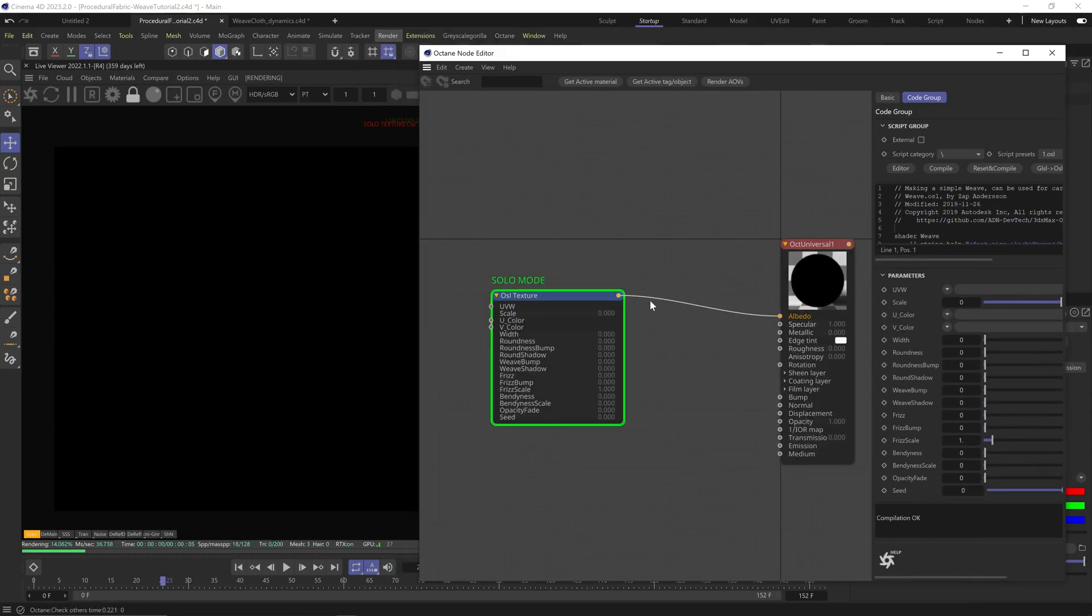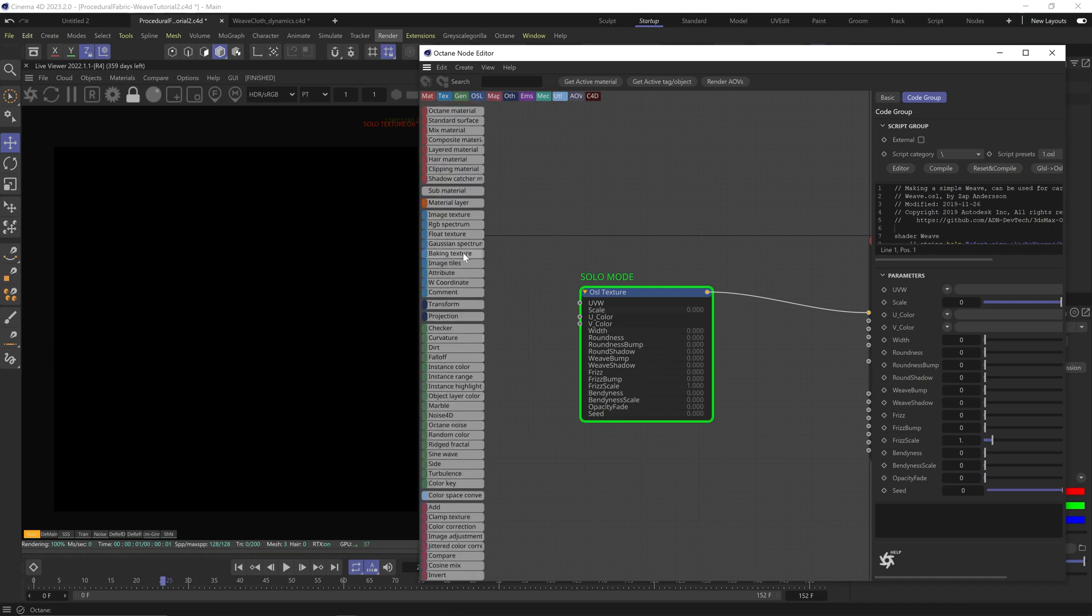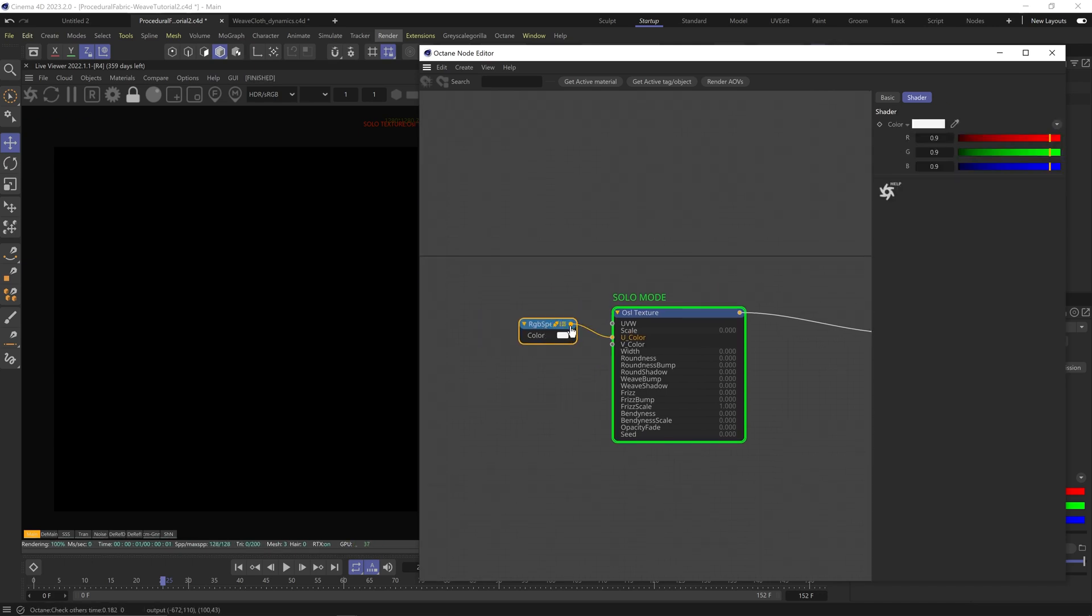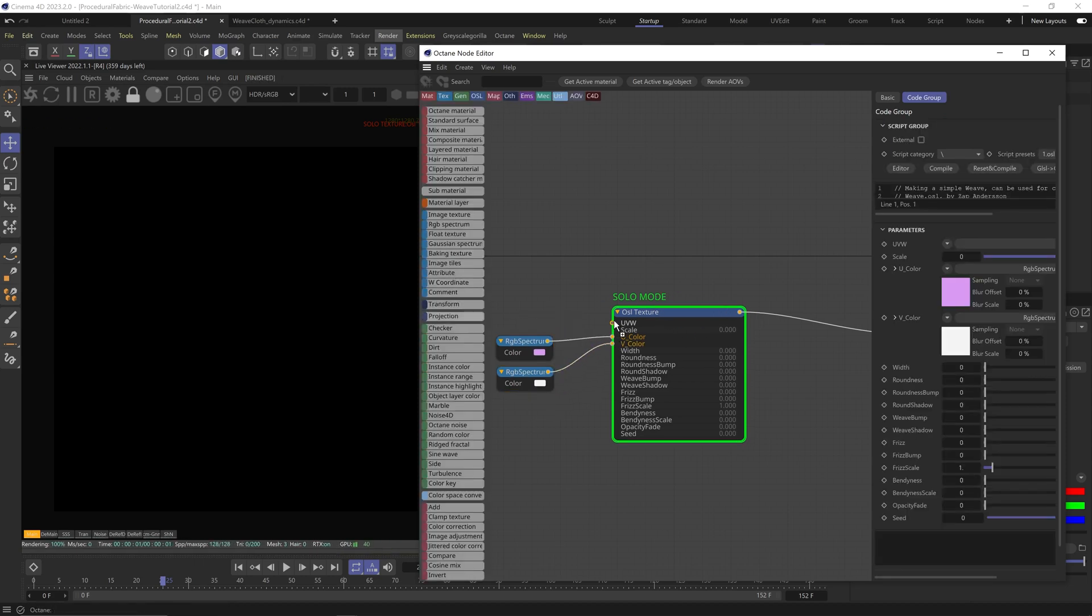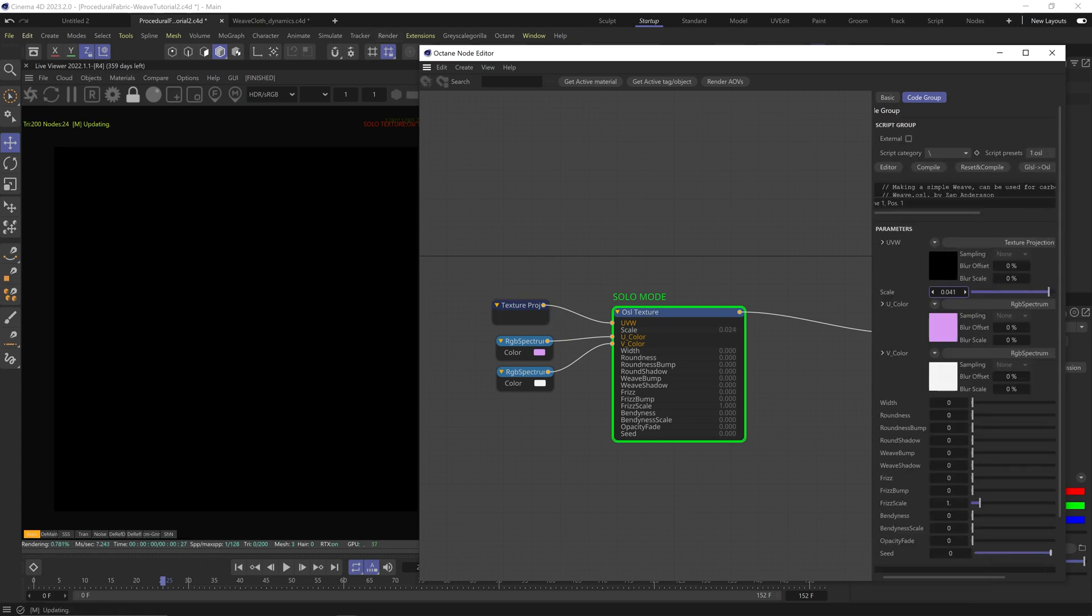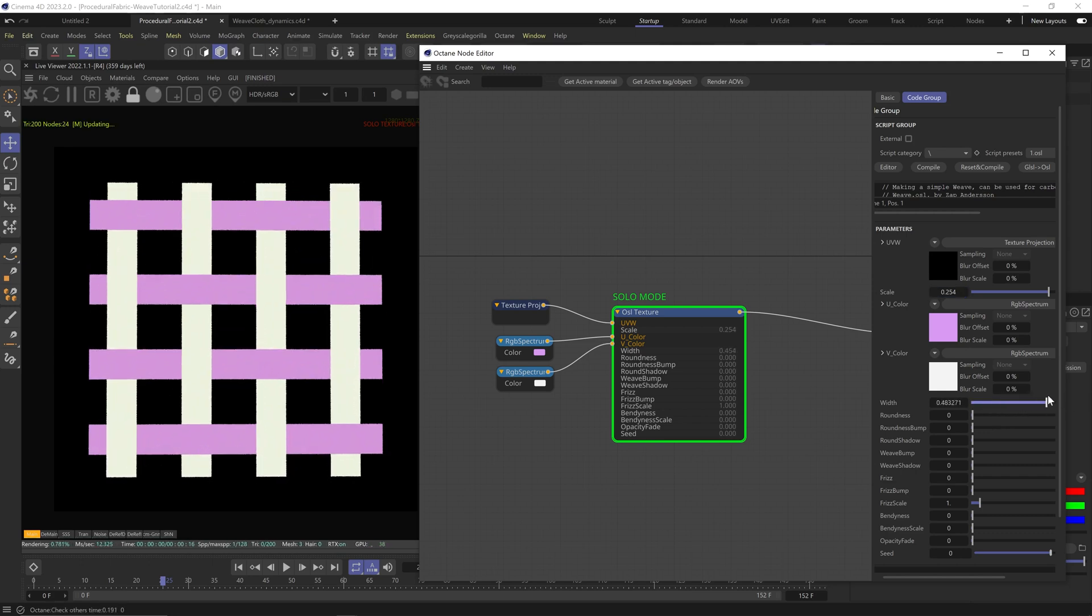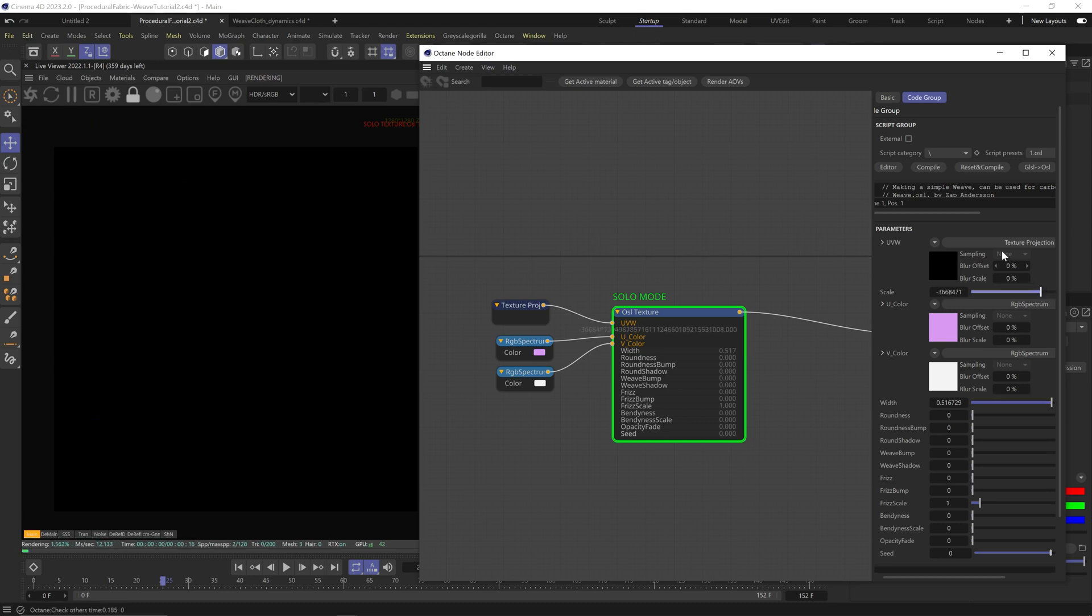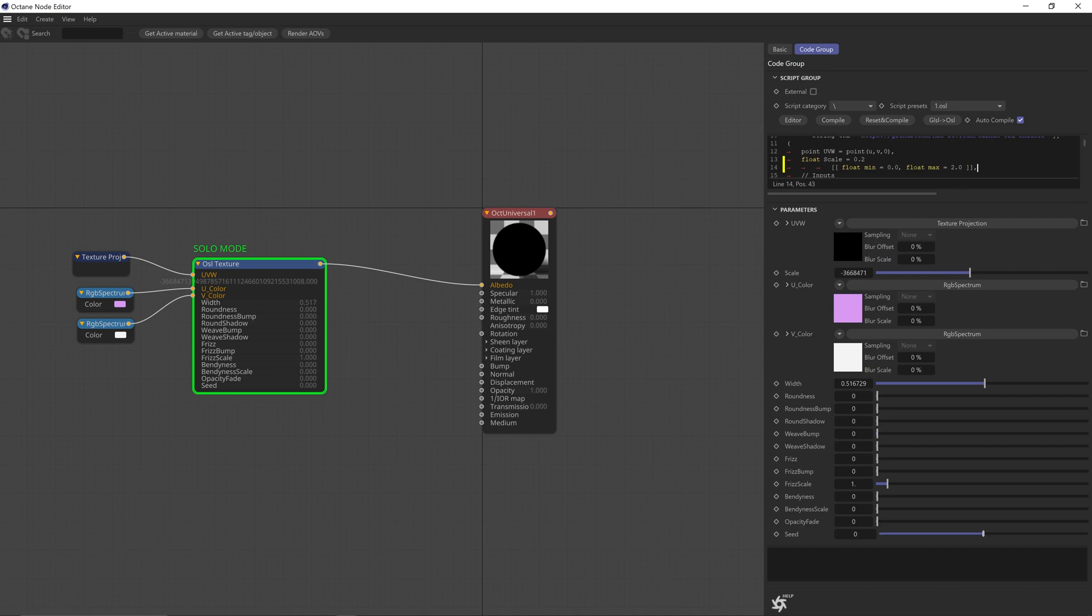Now let's plug it into the albedo and solo it. We see nothing. First off, we need color, so let's grab two RGB nodes and plug them into the U and V color. Now let's plug a projection node to the UVW plug and just leave it at mesh UVs. Let's up the scale a little bit, and once we start upping the width, there you go. The width changes the width of each thread. The scale, oh the scale isn't clamped either, so let's go to the code again and clamp the scale line. Let's max it at 2. This is a good range.